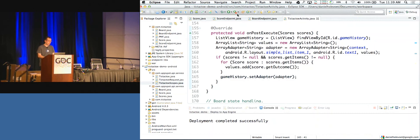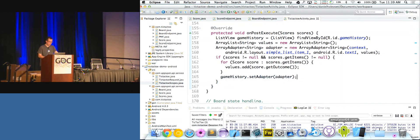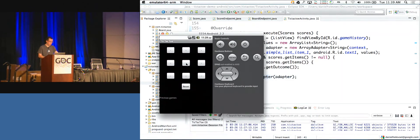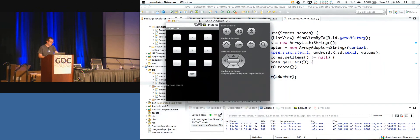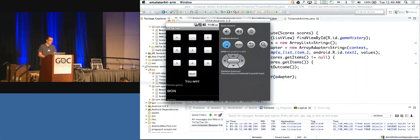Finally, service.scores.list gets us the list of previously played games — we call this when the application loads or when we want to update that scores list. Now that I've done all that modification, we can run this inside the emulator. Tic-tac-toe is loaded. I can hit these buttons and play against the computer — it's still not very smart — and of course I win. Pretty straightforward.